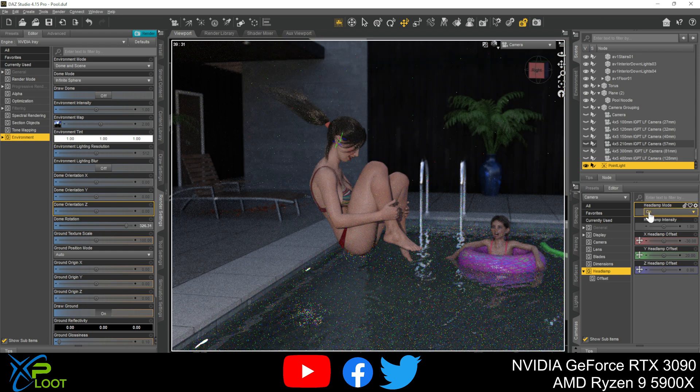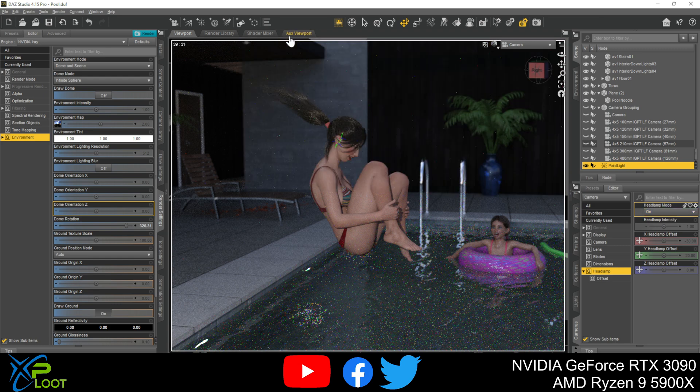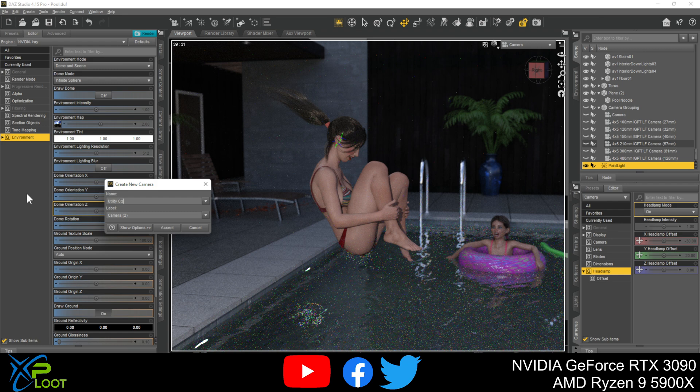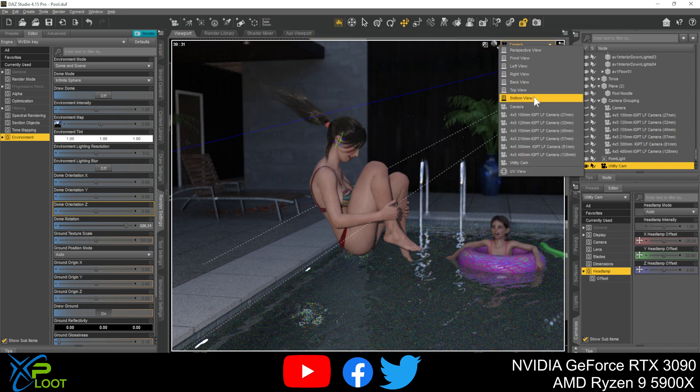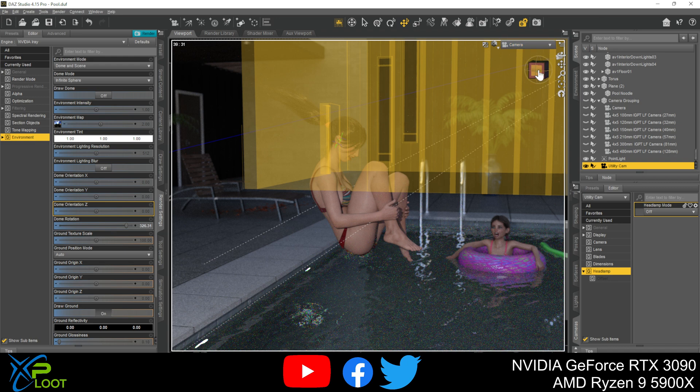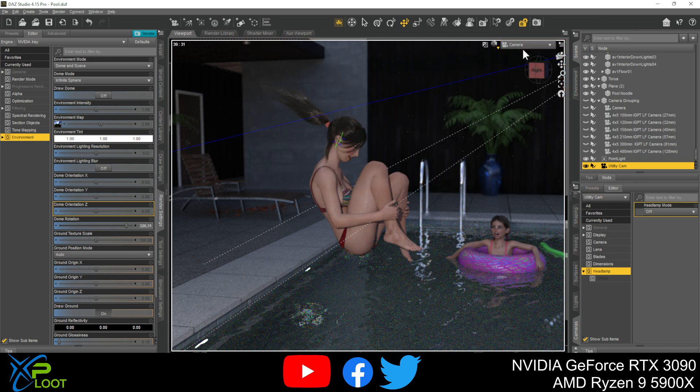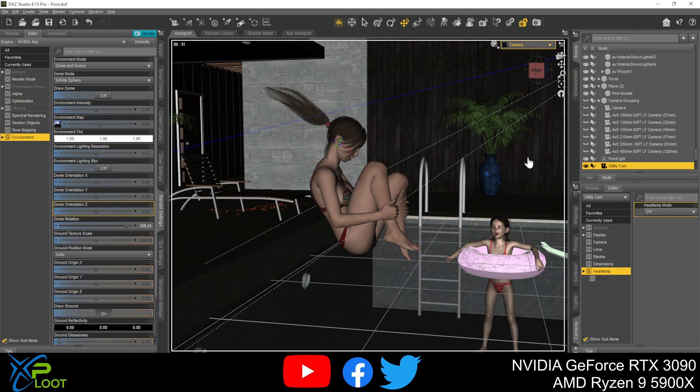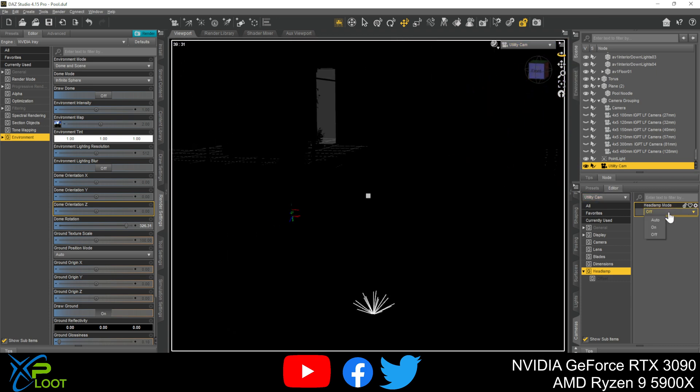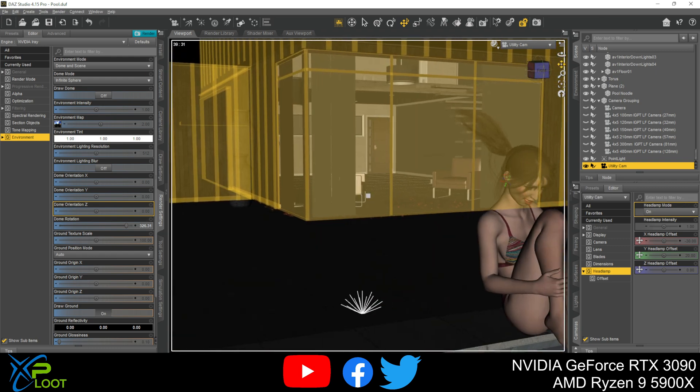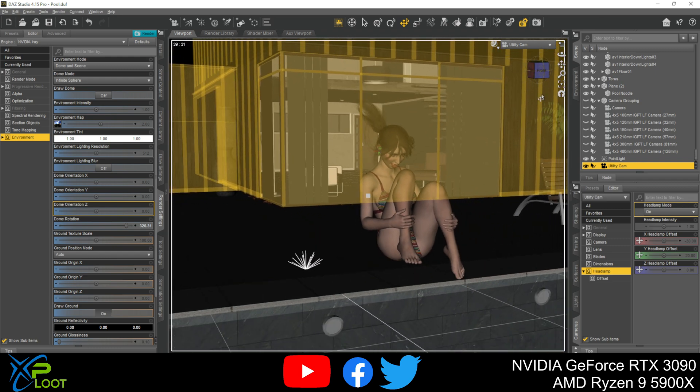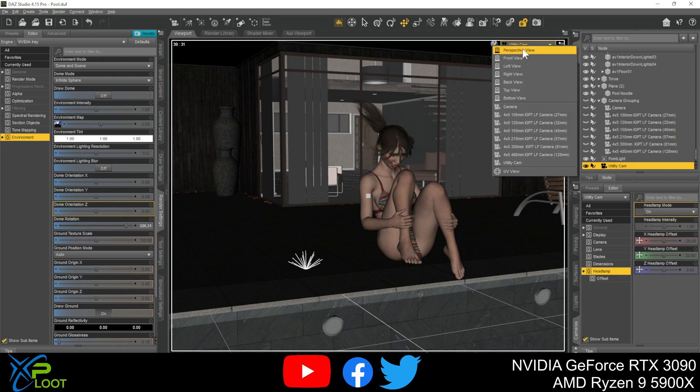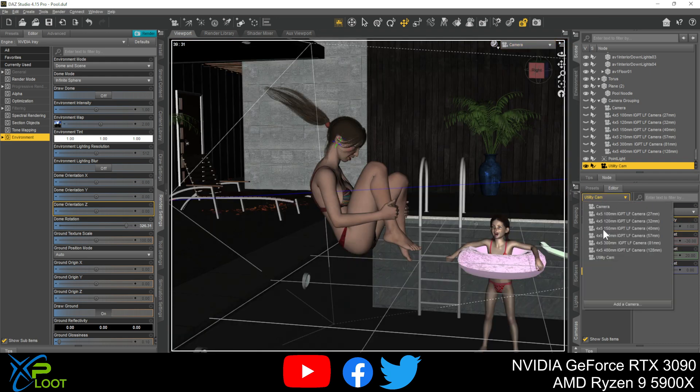So again, if this is the case, you're going to have to manually go in here and keep turning things on and off. Or I like to sometimes go in here and create a utility camera. I'll use that utility camera with the headlamp. And then whenever I need to go render, I'll just come back to my normal camera and render it.